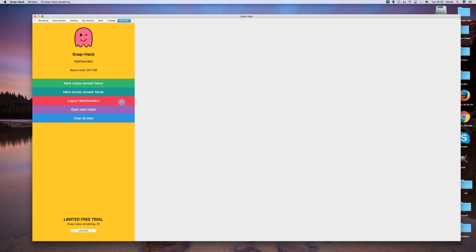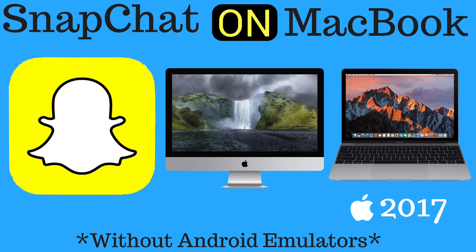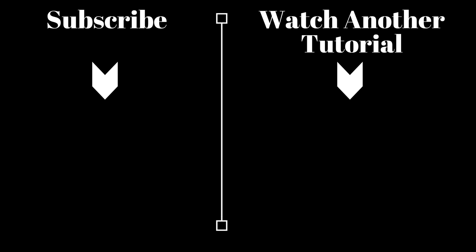And that draws an end to this tutorial. Unfortunately you cannot upload photos to Snapchat from this program, but it is great for looking at your new received snaps and stories without having to check your phone.